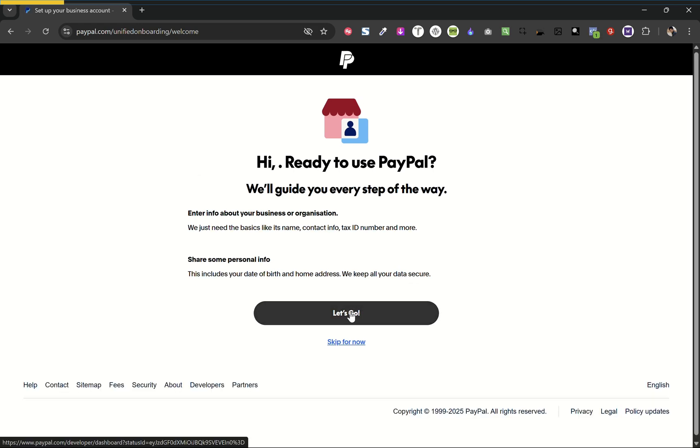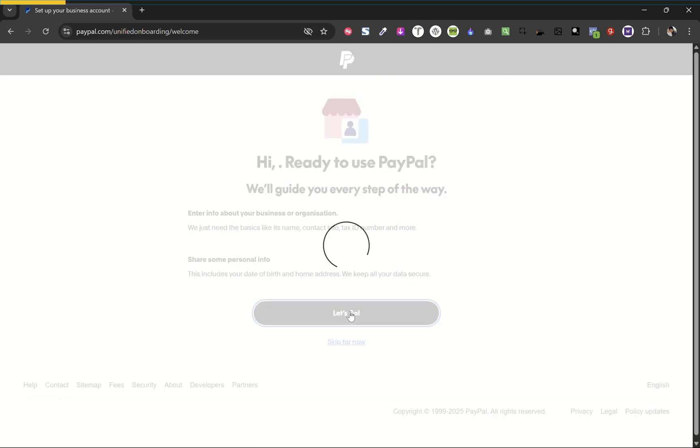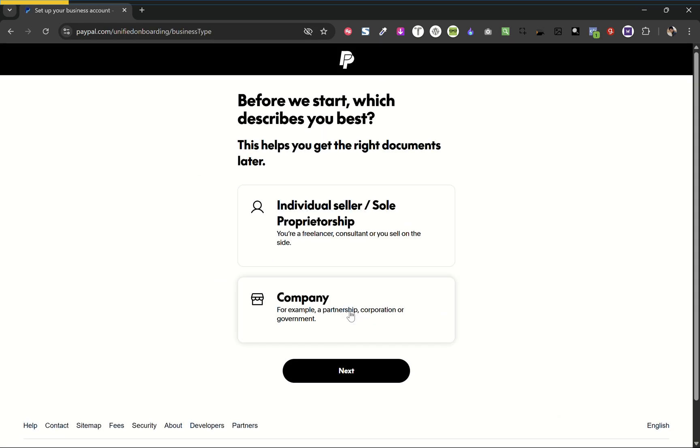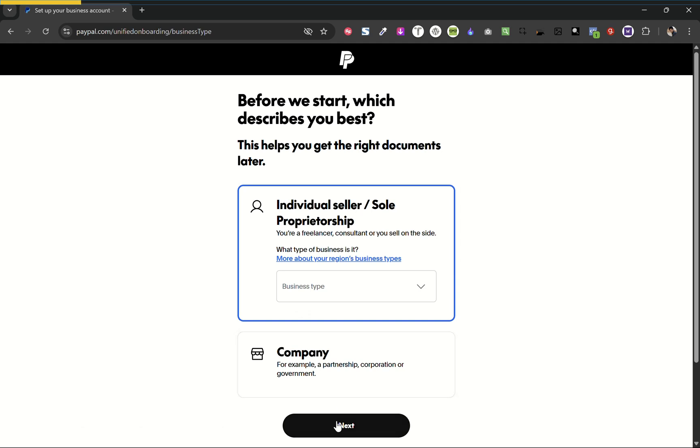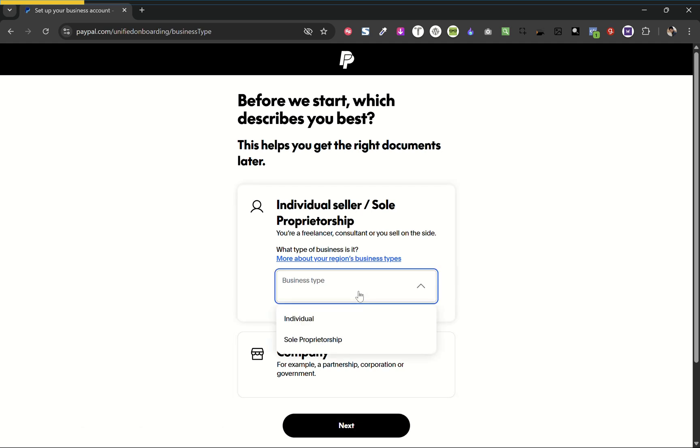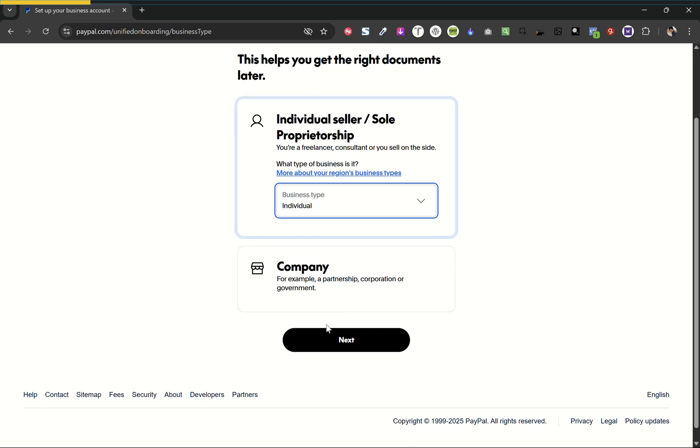Now click let's go. Here you have to choose whether you are an individual or a company. So I will choose individual. Now under business type, I will also choose individual and hit next.